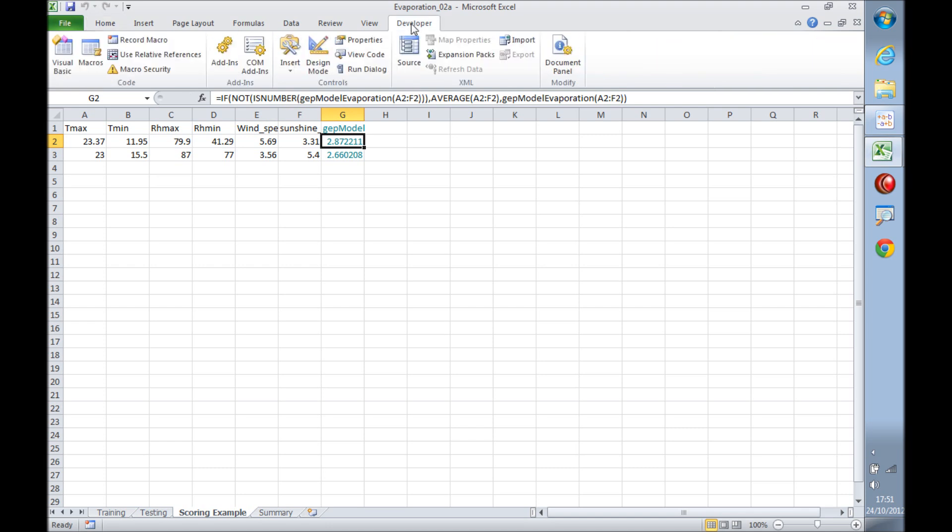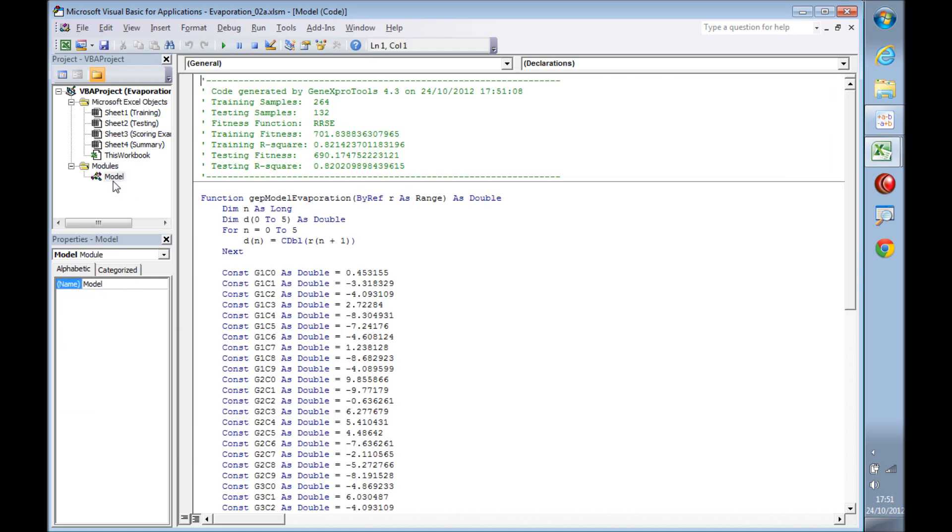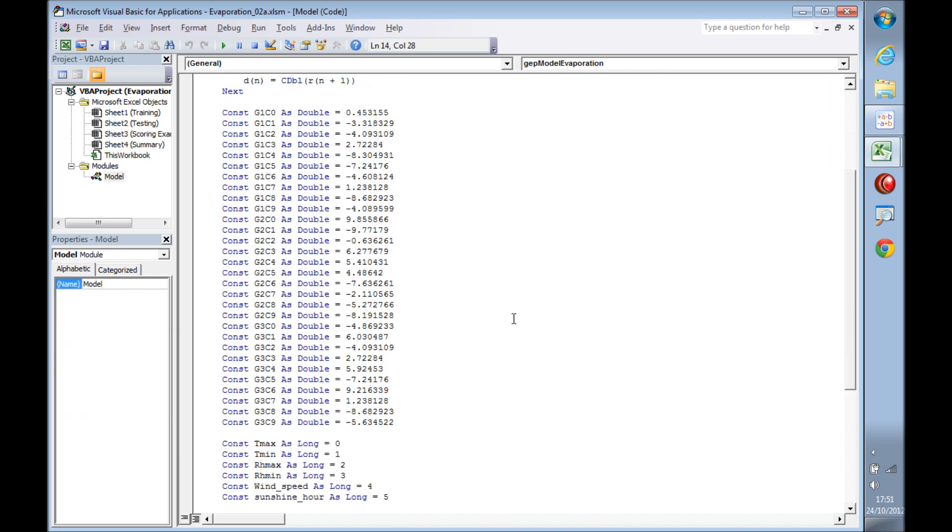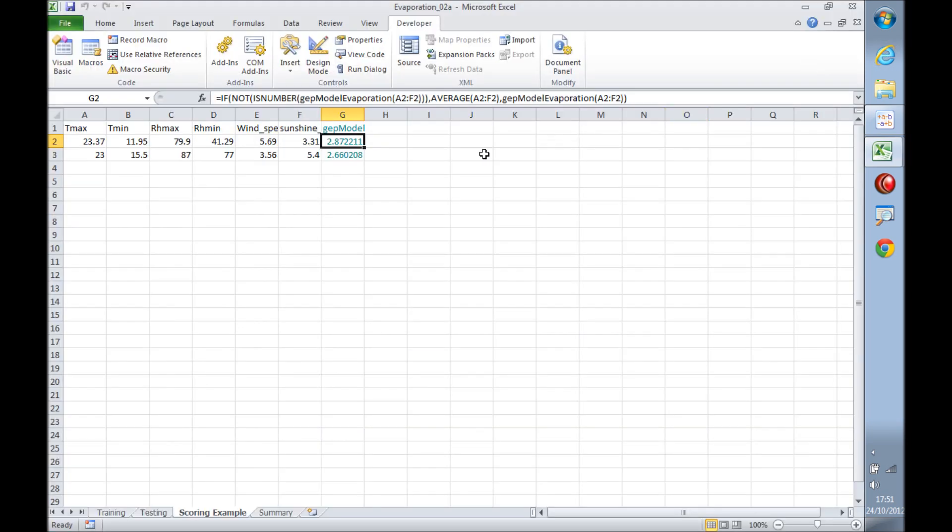Now as you can see here, the model is being calculated inside Excel, and the way this works is through VBA code. So if you go into the developer tab and select view code, and we look here in model, you'll see the exact same code as before that was in Matlab in GeneXproTools. Here we can see it in VBA for Excel.